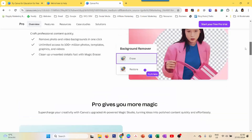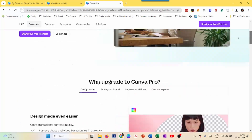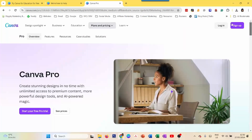So that's how you get Canva Pro for free for 30 days with the free trial. There are two other ways, as I mentioned, where you can get Canva Pro for free.